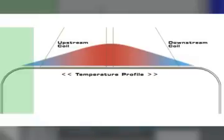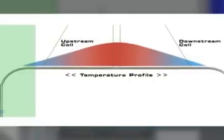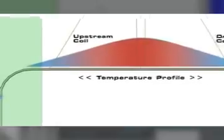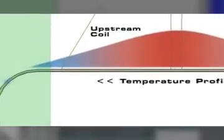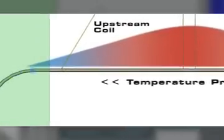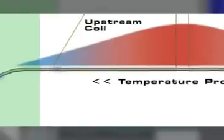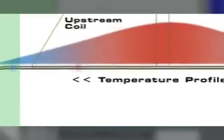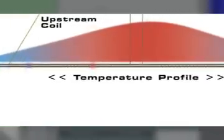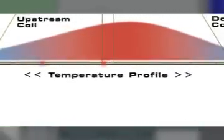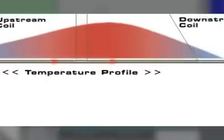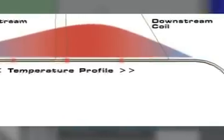As gas flows through the heated capillary sensor, the gas molecules are also heated. The molecules carry the heat downstream. The temperature profile of the capillary shifts downstream.